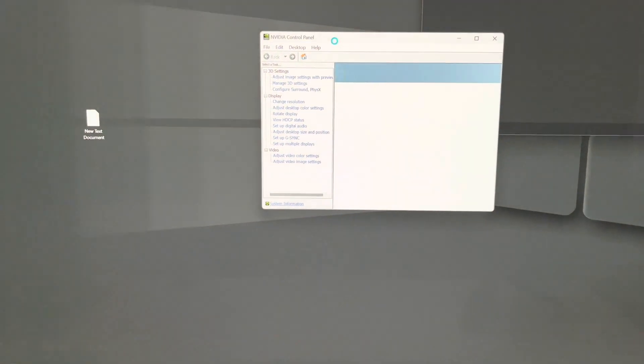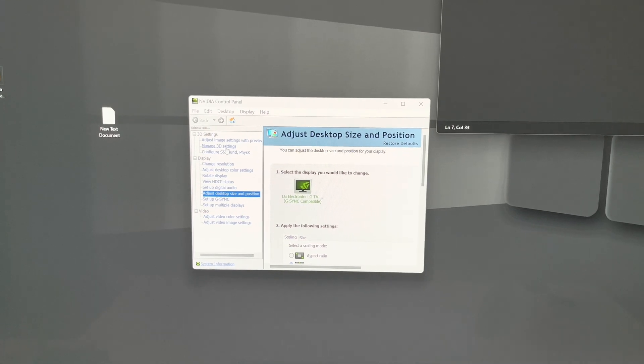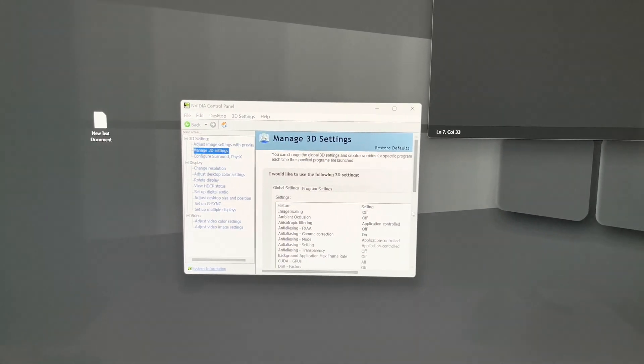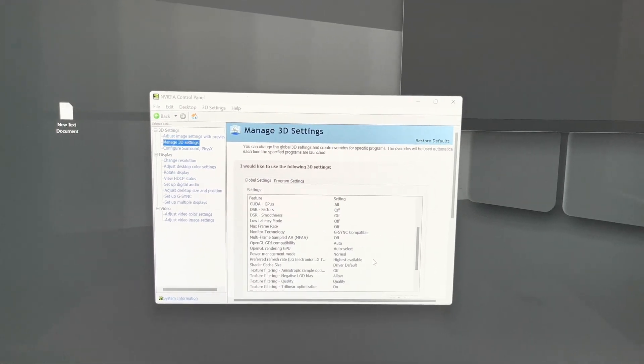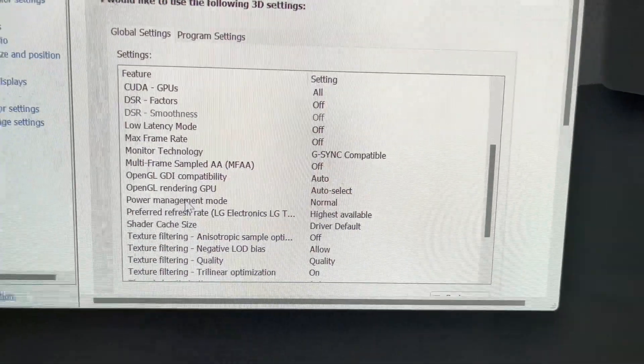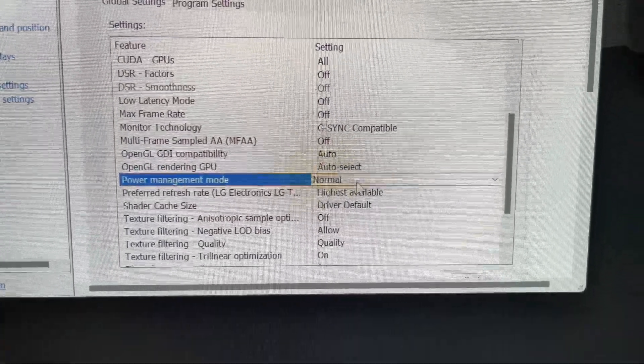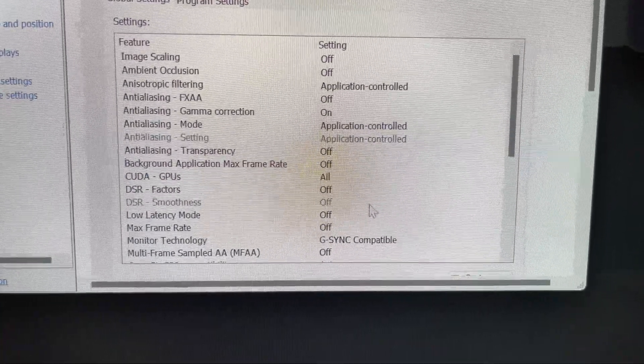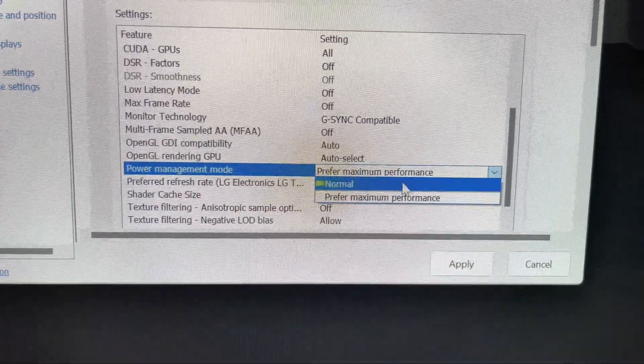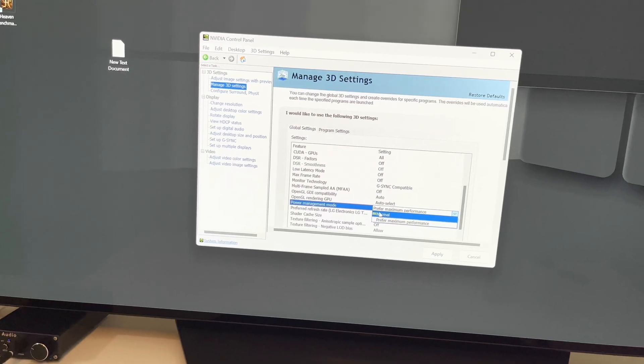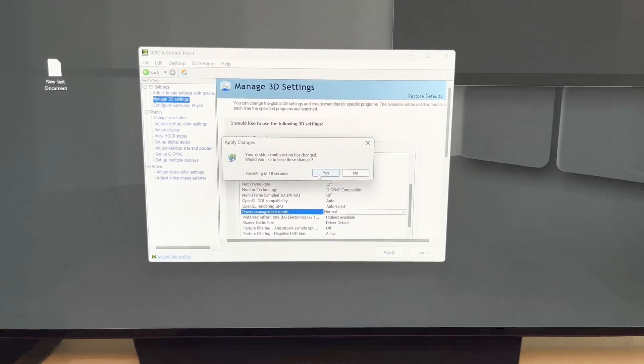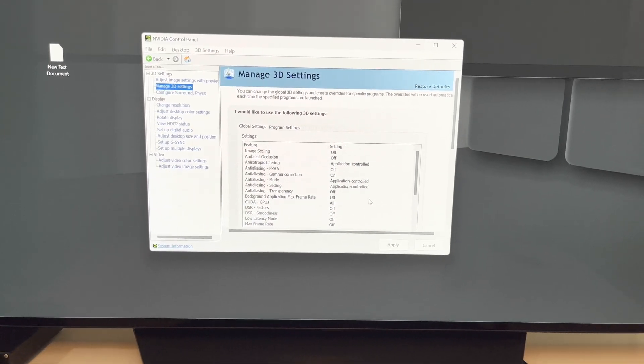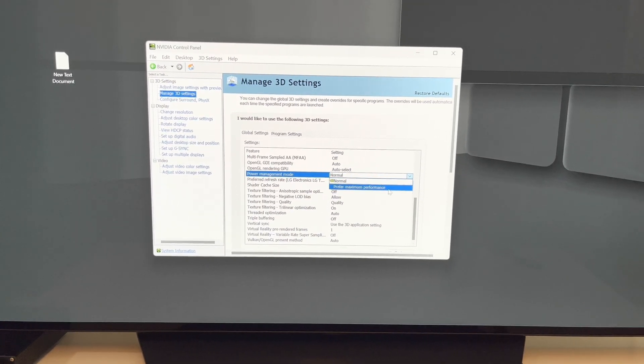So some people have said that this has worked for them. Go into change 3D settings, go down and where you see this power management mode, click prefer maximum performance. Now this did not work for me, so I'm going to leave it on normal, but some people did say that their system was a lot more stable while putting it on the prefer maximum performance.